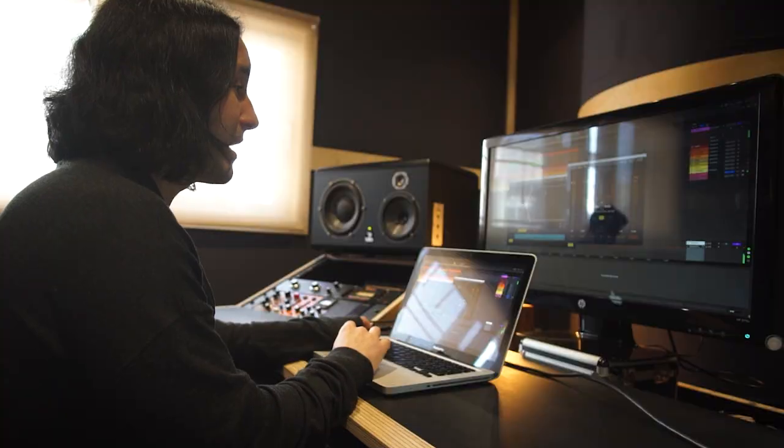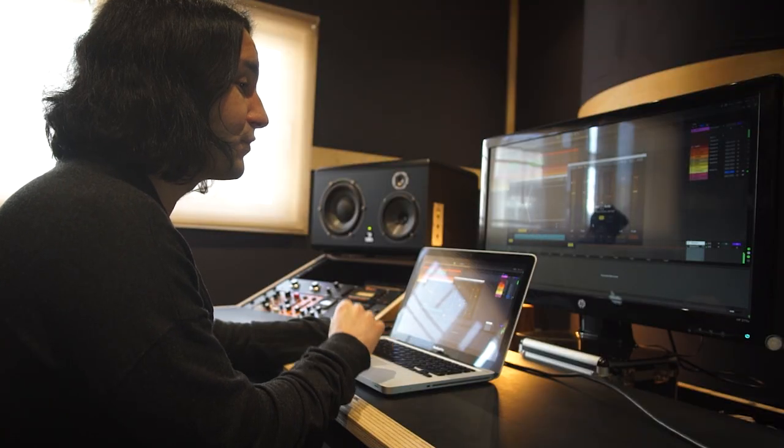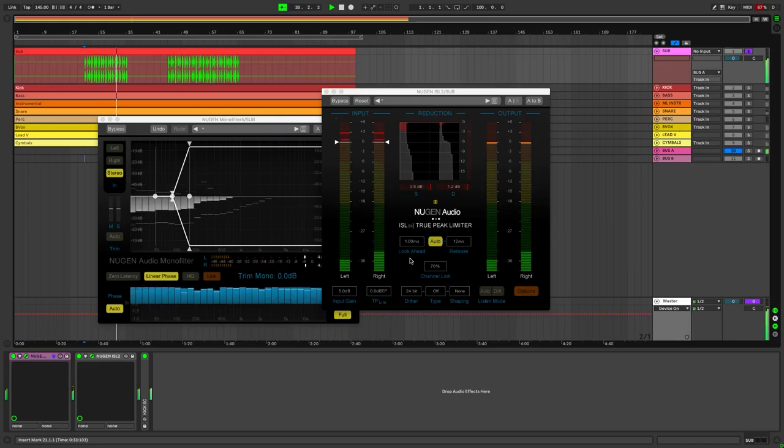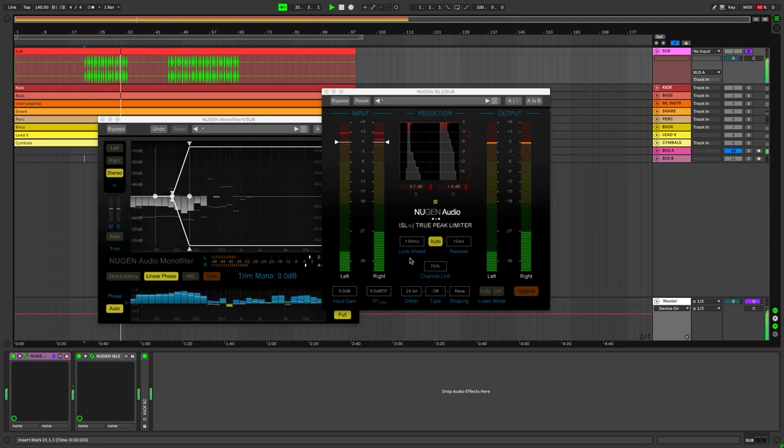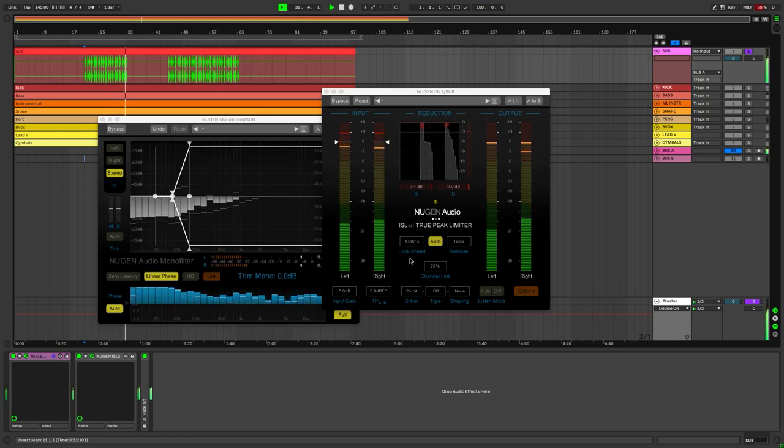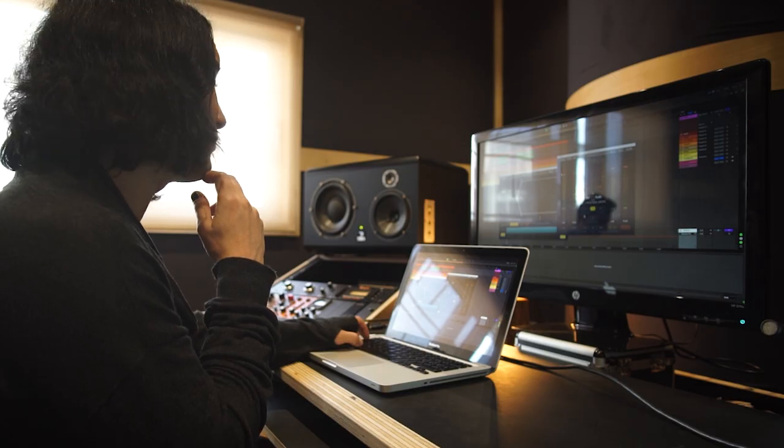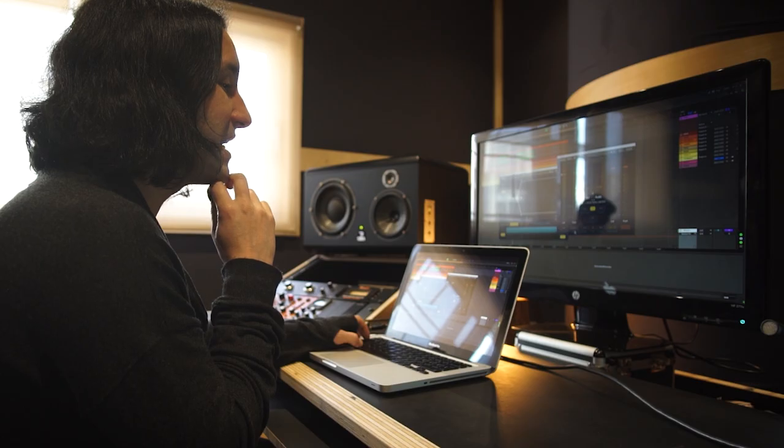Then I added the first limiter with the look-ahead NUGEN ISL True Peak Limiter. It's got a short look-ahead time to achieve greater loudness. I used to worry about release time, but found that its auto-release works perfectly well with most material.